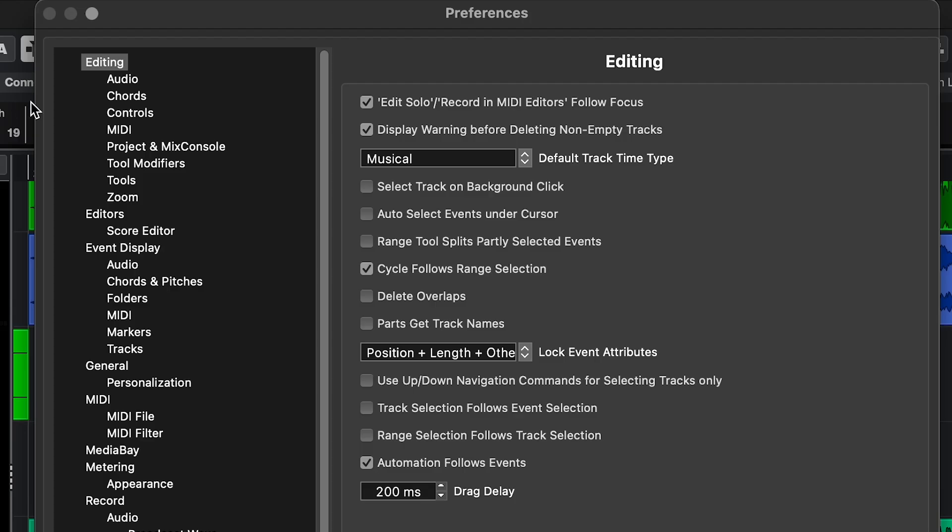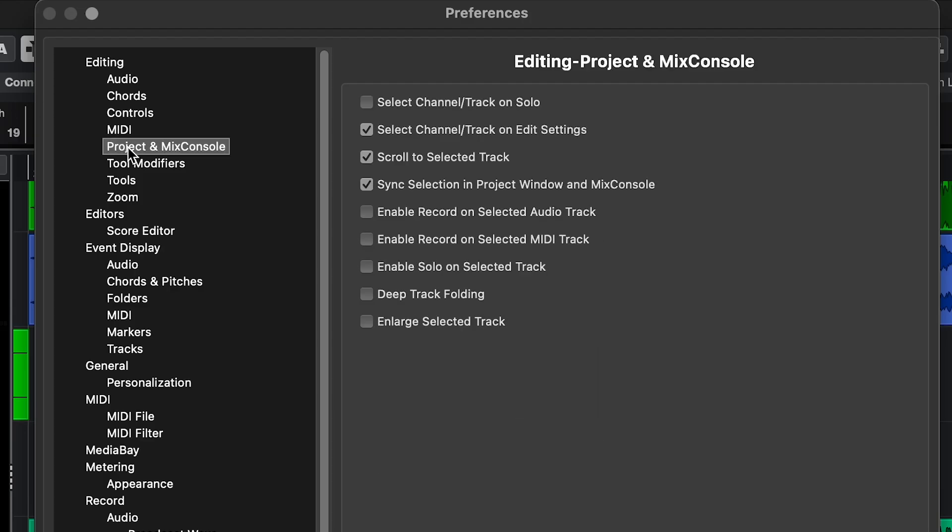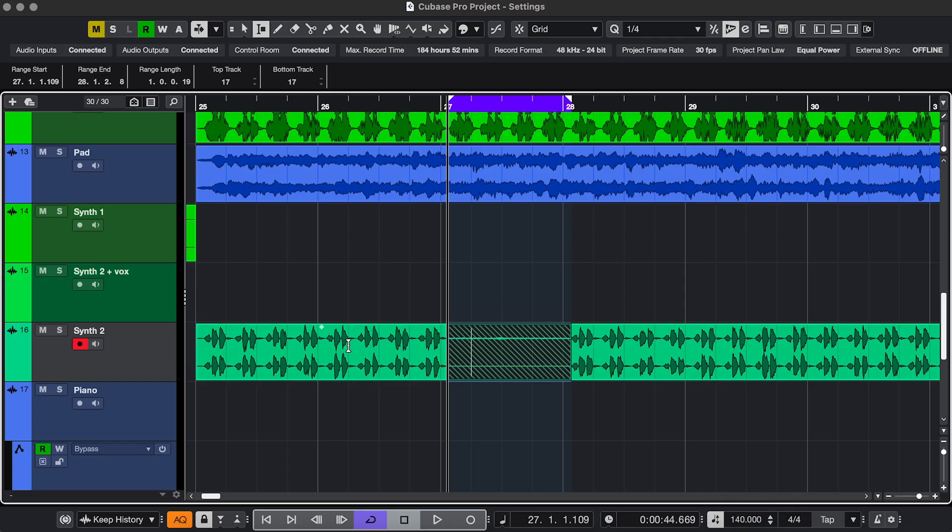Setting 2. Also in Editing, in Project and Mix Console, enable Record on Selected Tracks. Very practical if you're recording so you don't have to select a track and then arm it. It all happens at once.